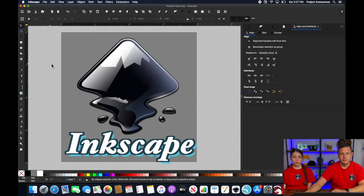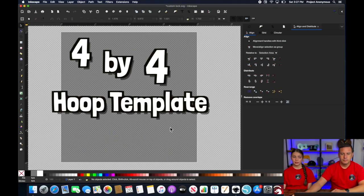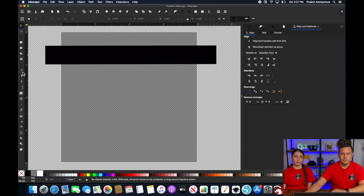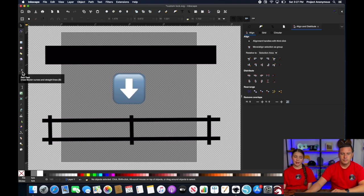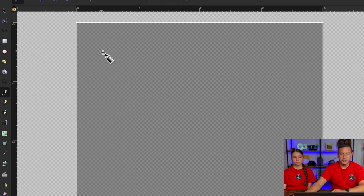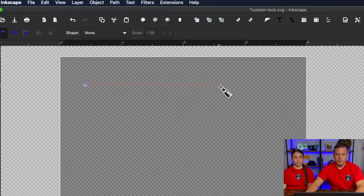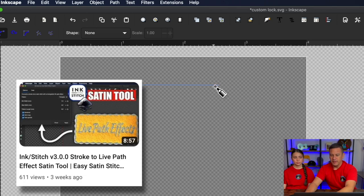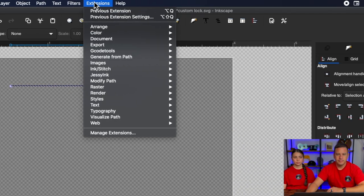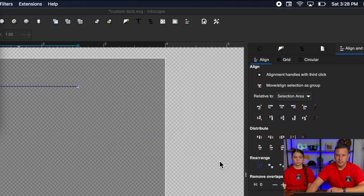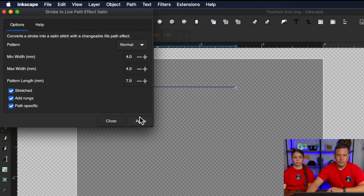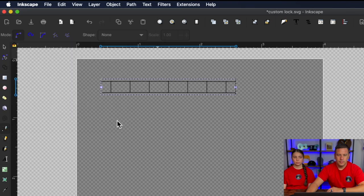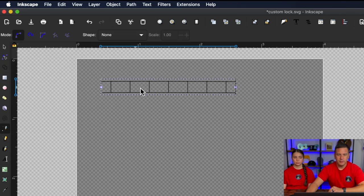So we're in Inkscape and we're just using our 4x4 hoop and we're just going to draw a simple line that we can create into a satin stitch to show you how to do this. We're going to go ahead and use our bezier tool to just create a simple line here. And then we're going to use a tool that we discussed in another video, which is Live Path Effect, to thicken it up into a satin. And there you go, a nice satin stitch there.